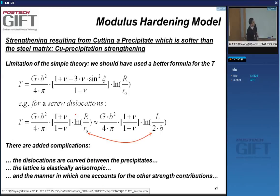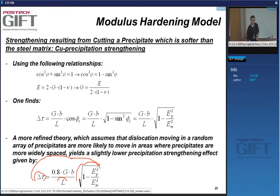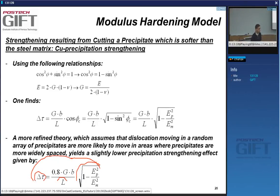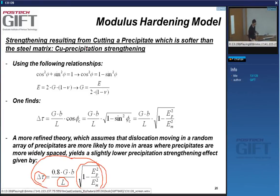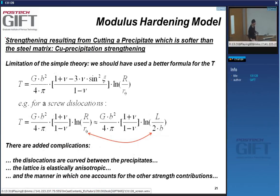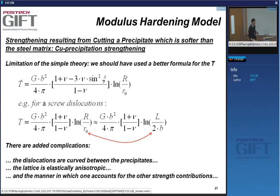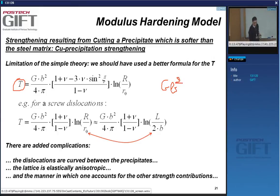The equation tells me that the strengthening is proportional to 1/L and to the square root of 1 minus the ratio of the modulus of the particle to the matrix. This equation is a simplification — one thing often simplified in elementary theories is that the line tension is not equal to GB²/2 but is a more complicated function of the dislocation type.